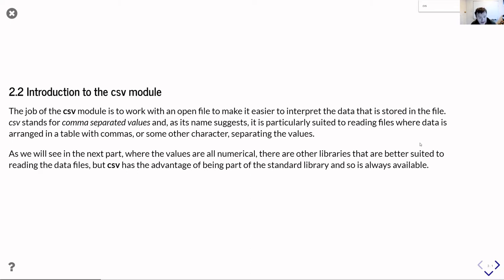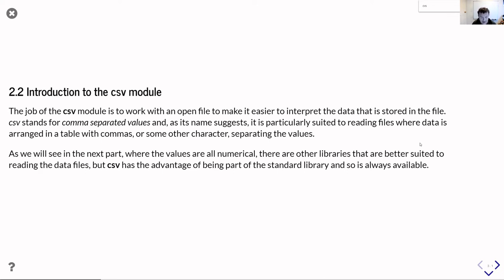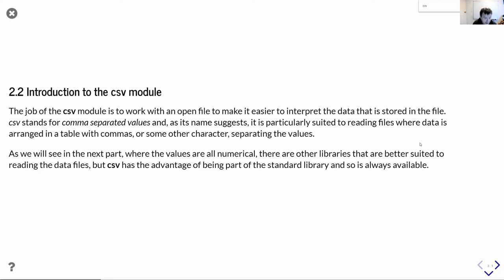As we'll see in the next part, if your data is all numerical, there are other libraries that will do more of the work for you. In particular, I'll introduce the genfromtxt function from numpy that is good at dealing with data that's all numerical. But the advantage that the csv module has is that it's part of the standard Python library, meaning it comes with Python. So if you have Python, you have the csv module, so it's always available to you.